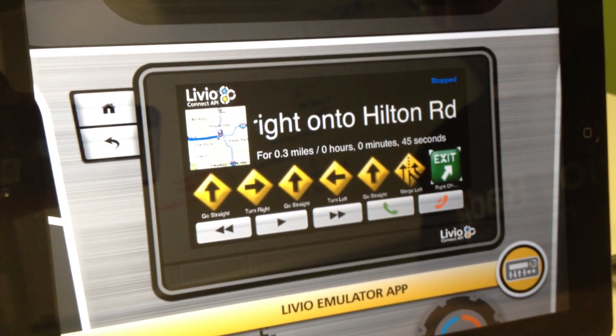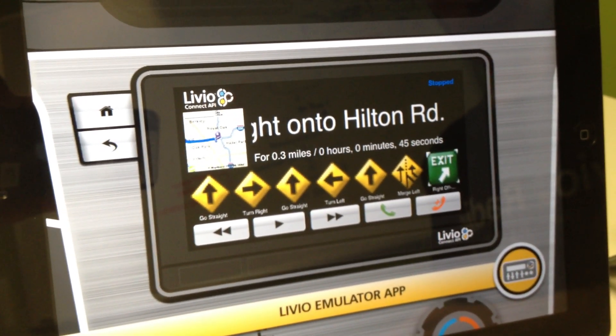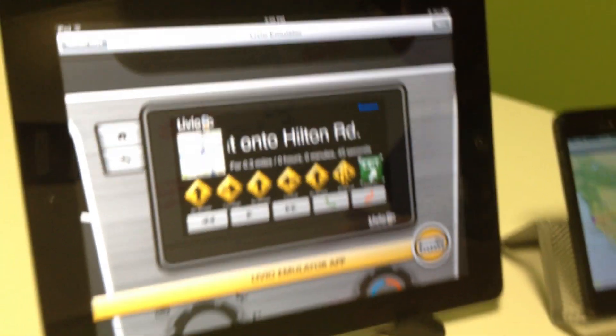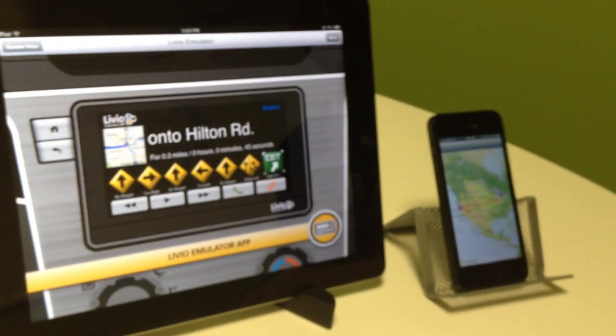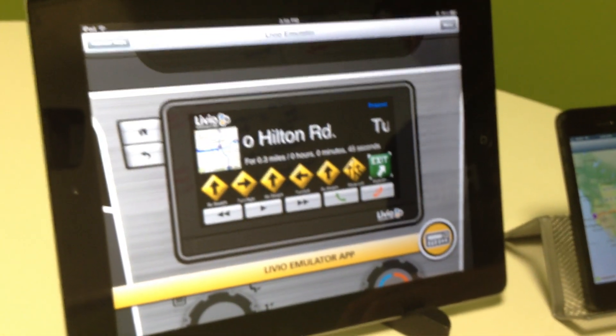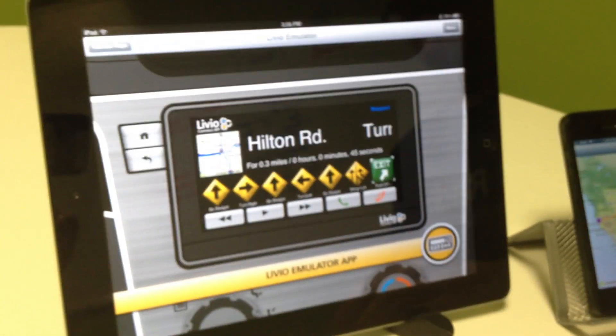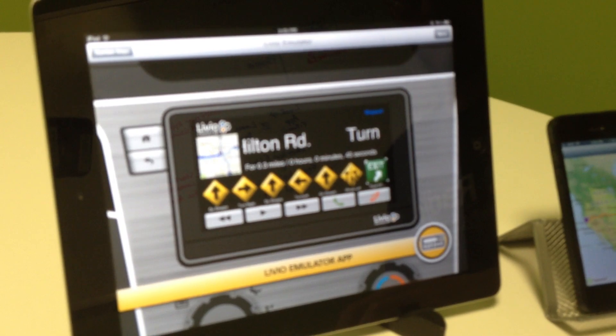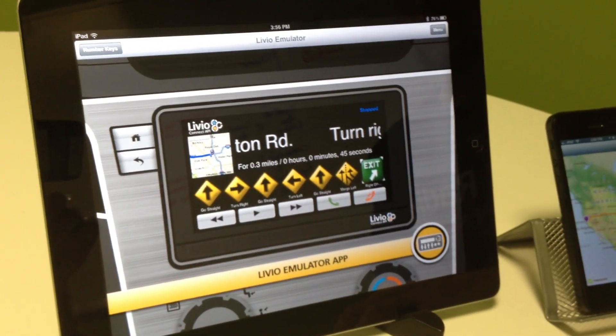Thank you for watching. This is Joel from Livio, showing a Livio Connected navigation demo using the Livio Emulator over Bluetooth. Thanks.